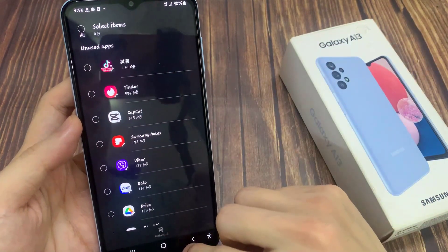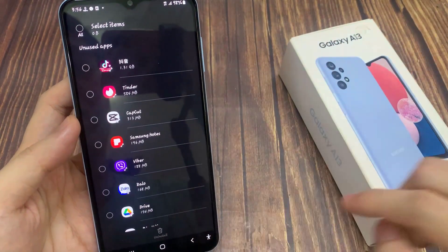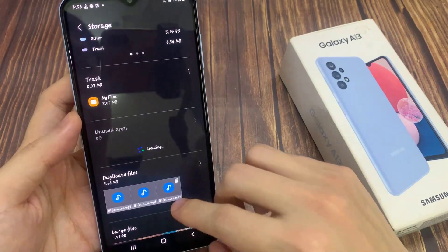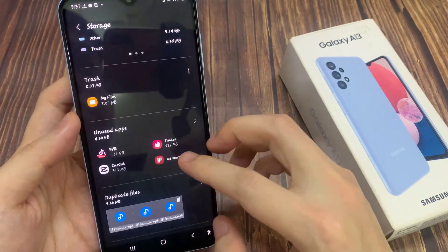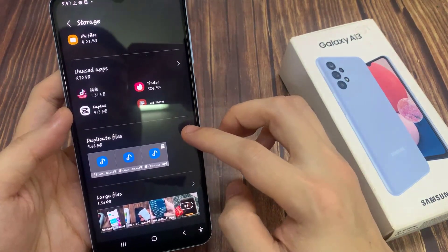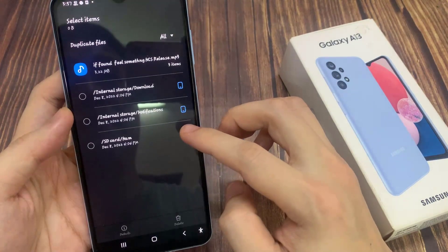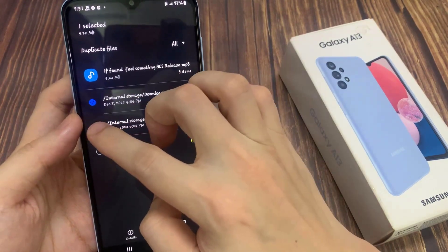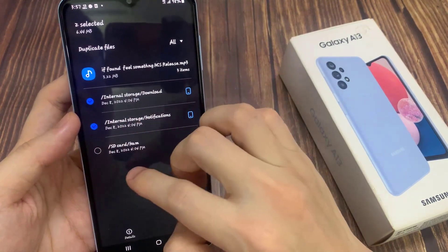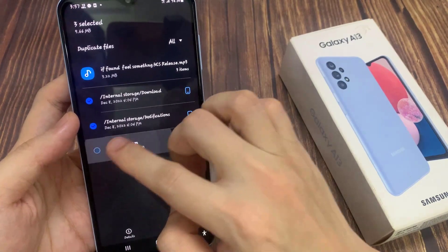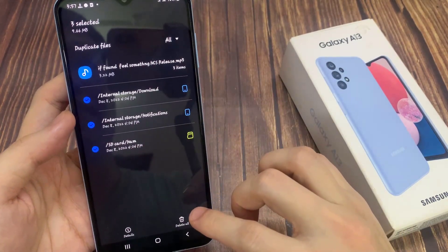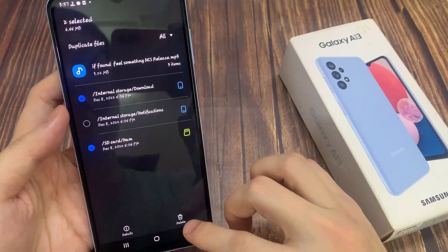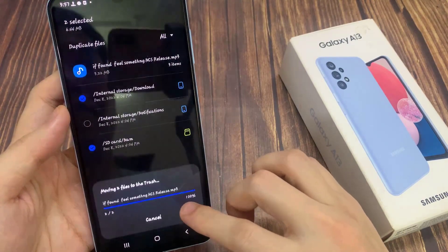After that, tap back to the storage home screen. In the duplicate files section, you can see there are quite a number of different files that are duplicated. There's no need to have duplicate files, so you can select the files that you don't want to keep and tap on delete.